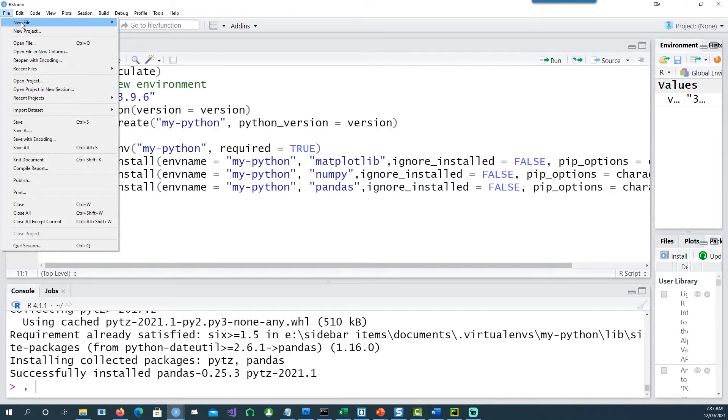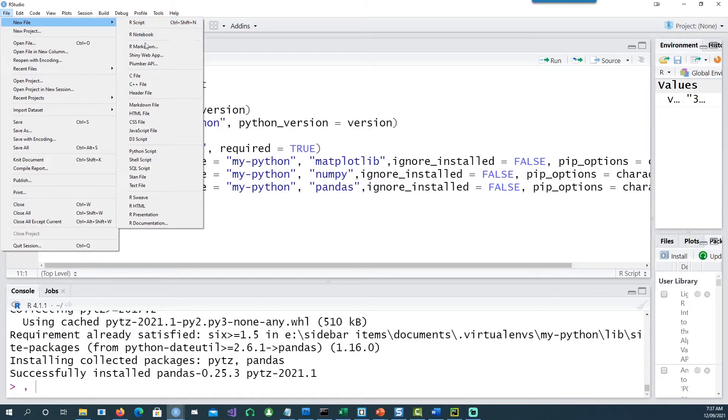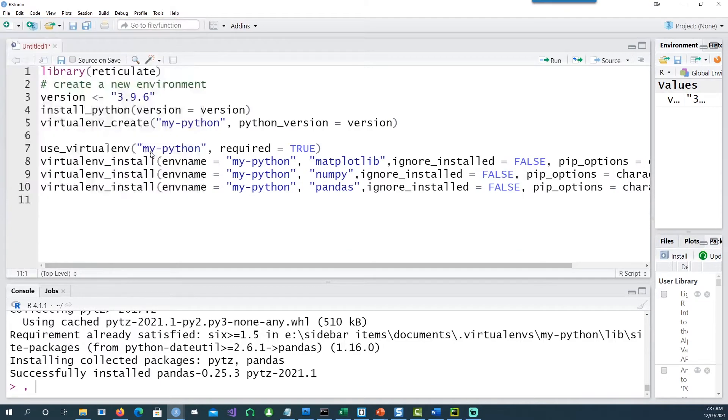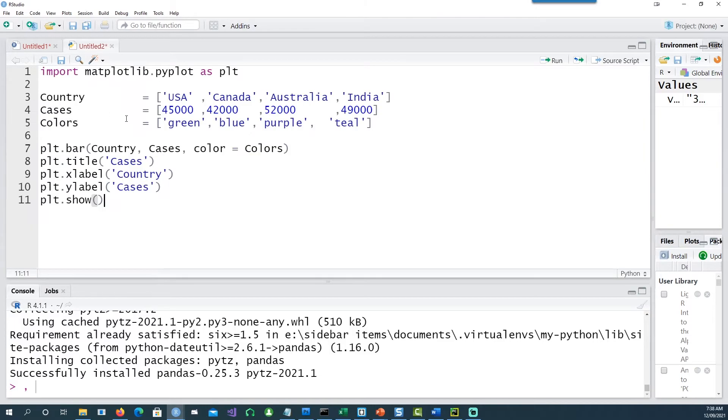Now let's create a new file, but this time not an R script. I want to create a Python script. And let's see if you can use it. I'm going to run it. I'm going to give these commands which is a Python chart using the matplotlib library.